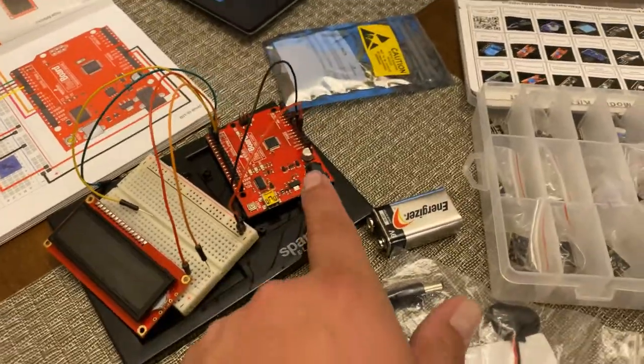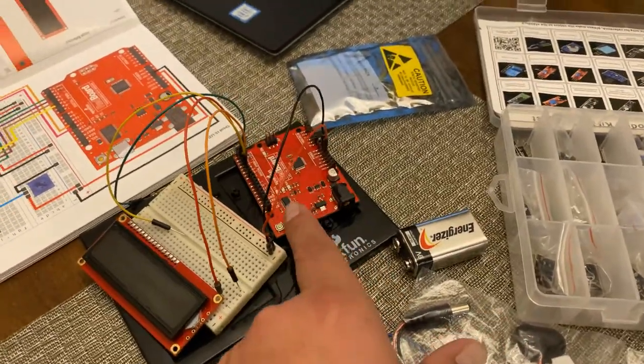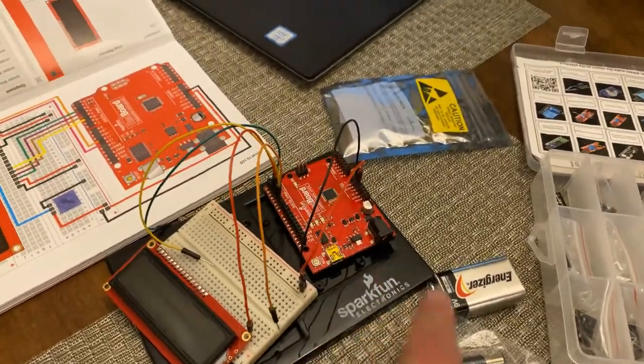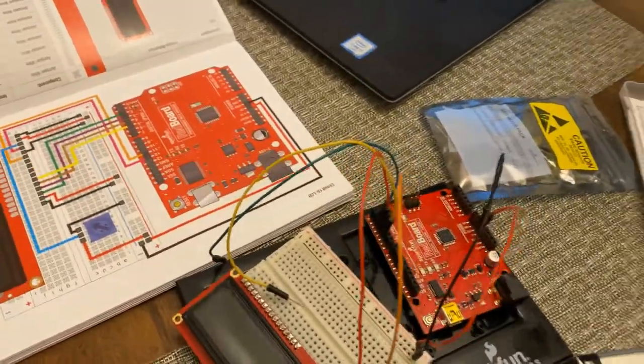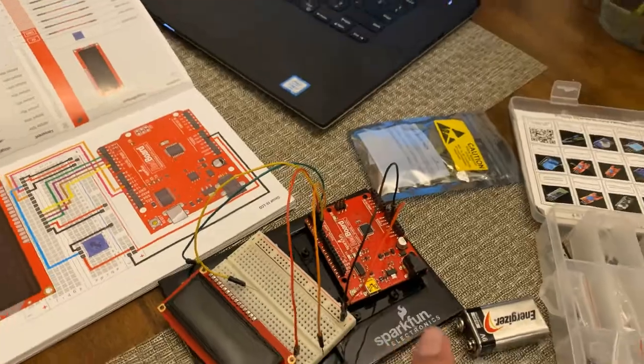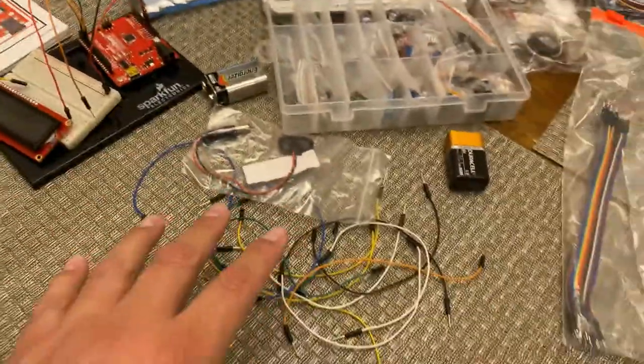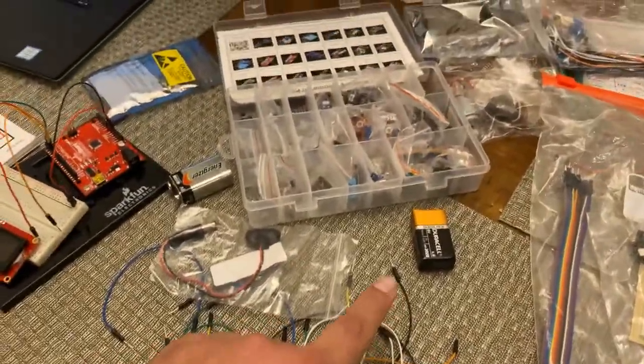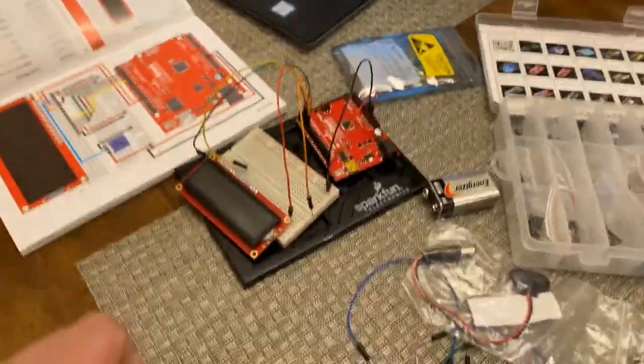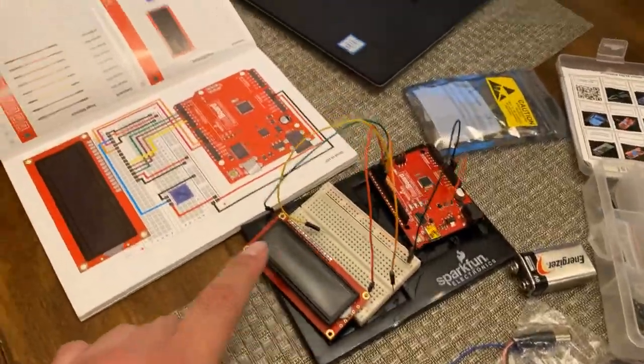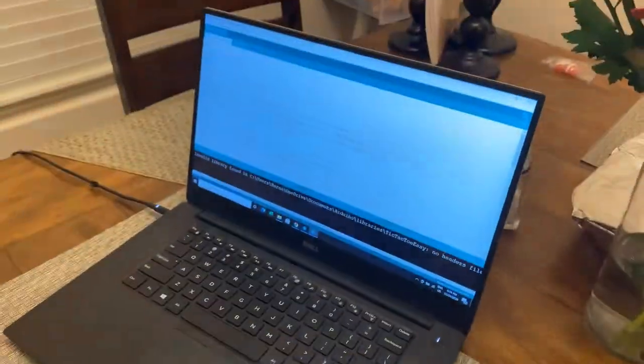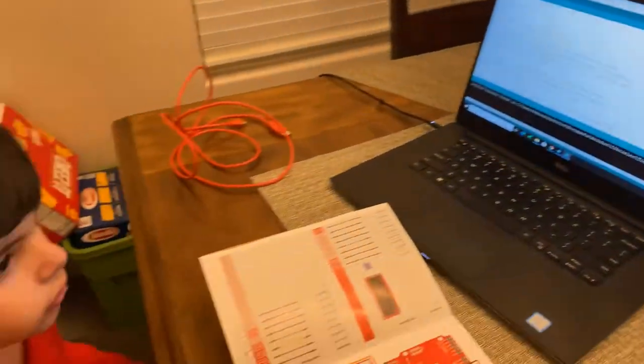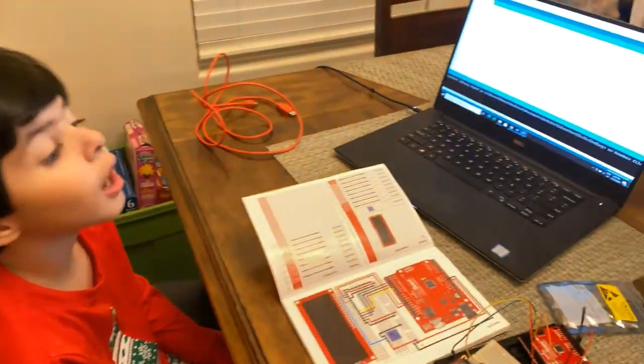So we need our Arduino board - this is actually a SparkFun board. We need some wires, a battery, an LCD screen, and the program. Are you guys ready?